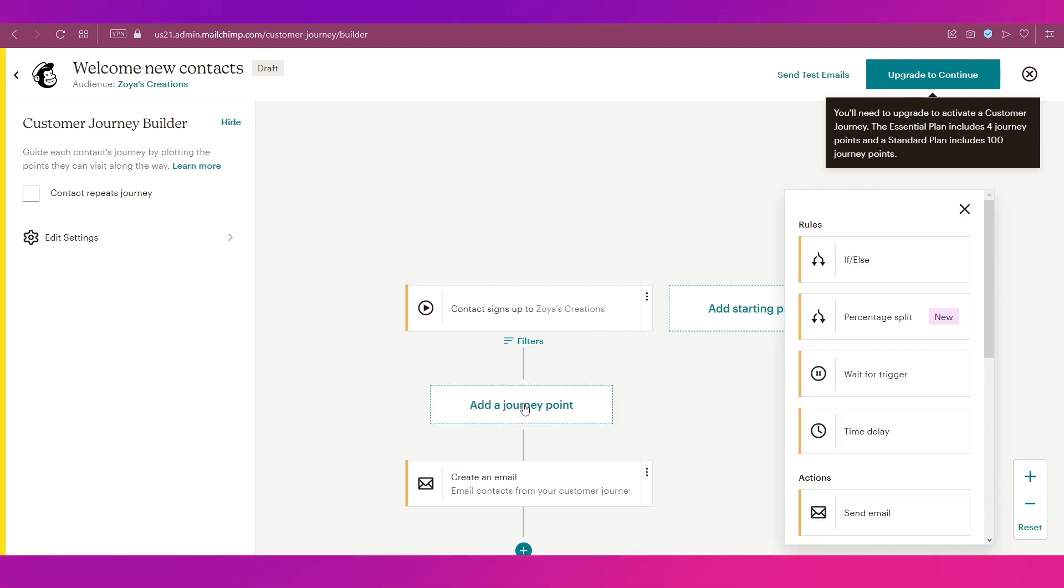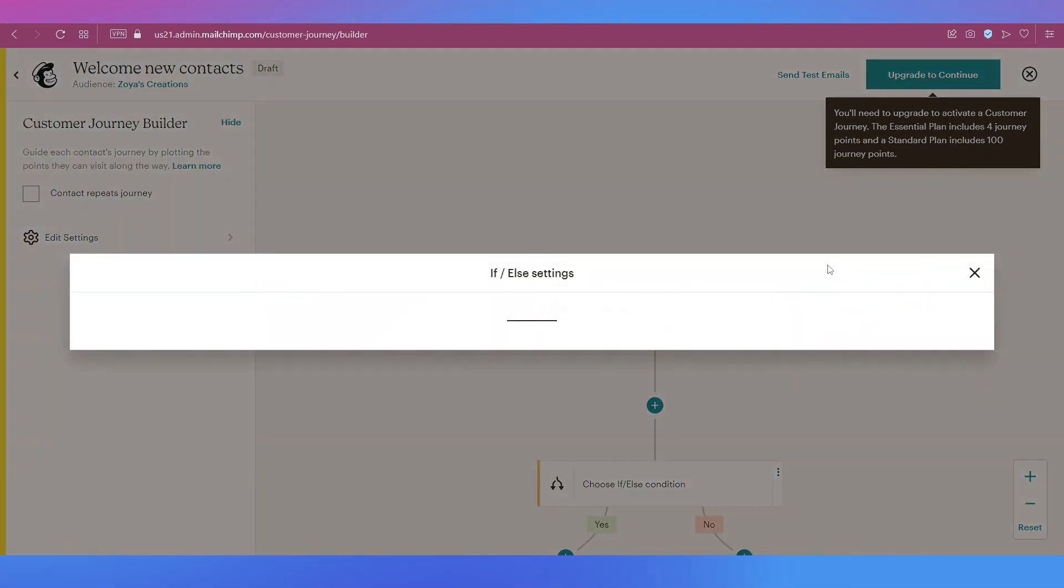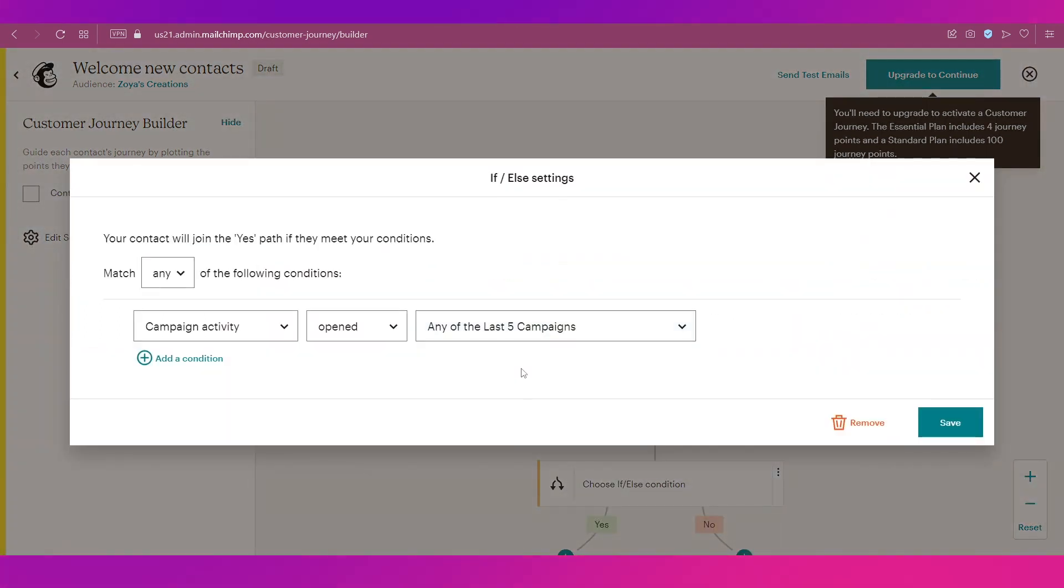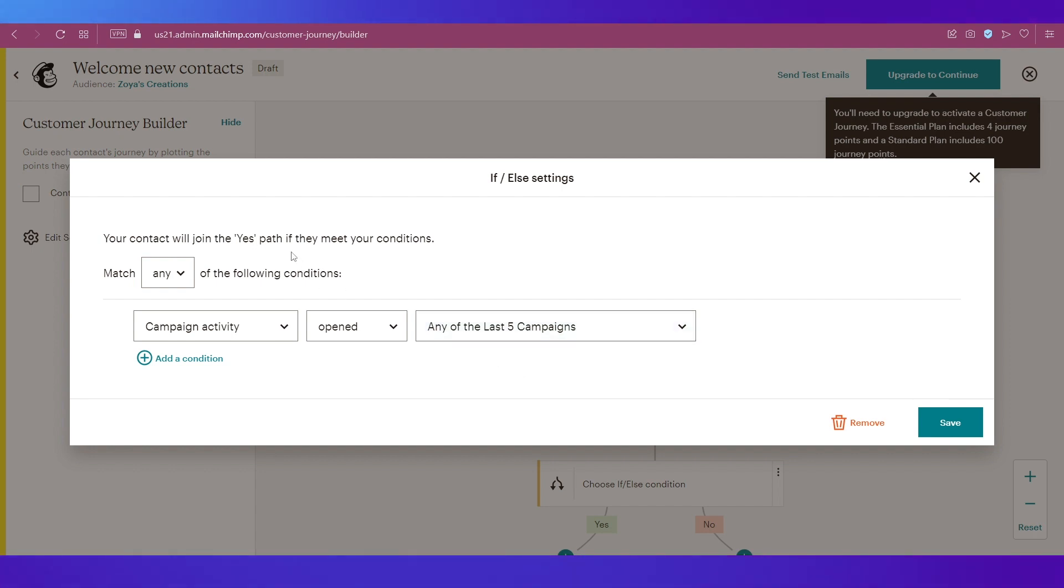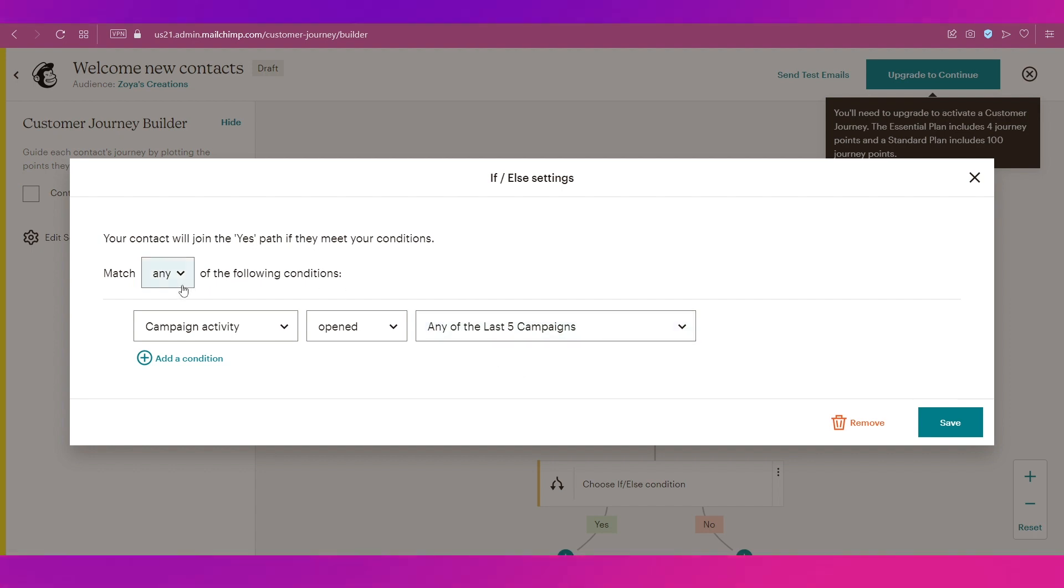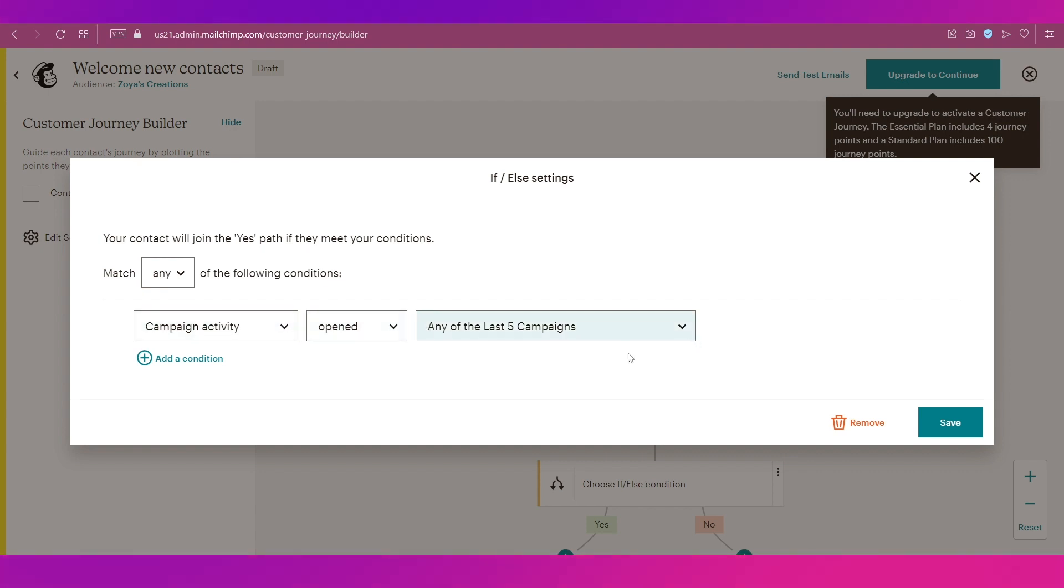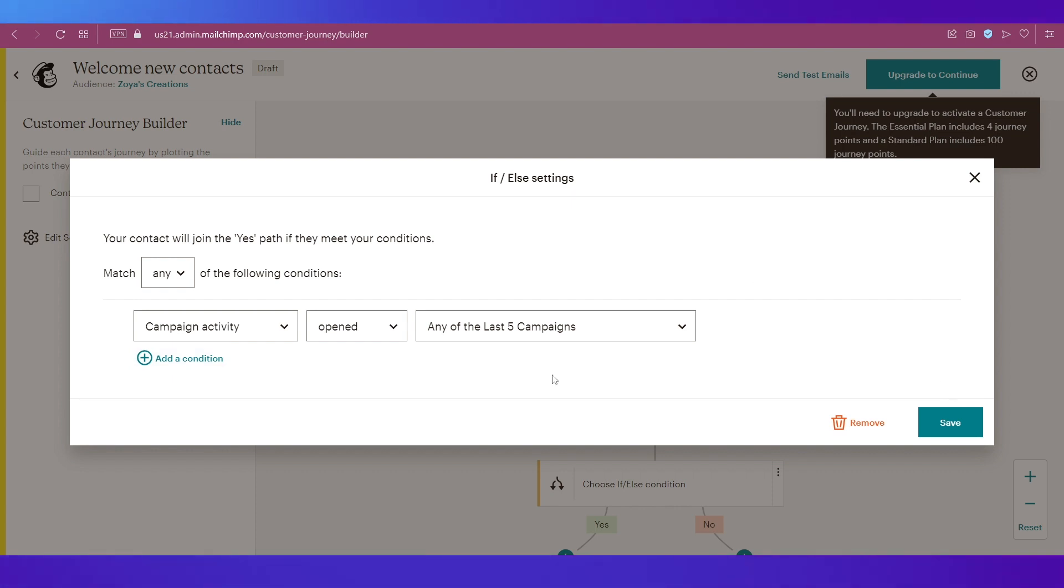Now if you want to add more automated emails for discounts and something like that, you can again click on this plus icon. You can select this one which is If-Else, and your contact will join the Yes path if they meet your conditions. Match any of the following conditions: campaign activity open. These are the options. You can add a condition by clicking this button, and once you have done everything, just click on Save.